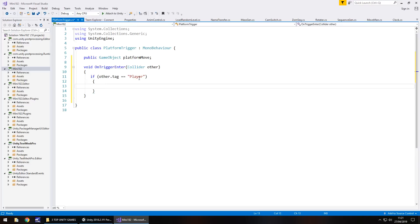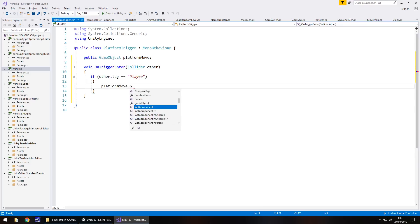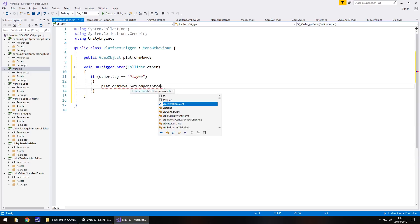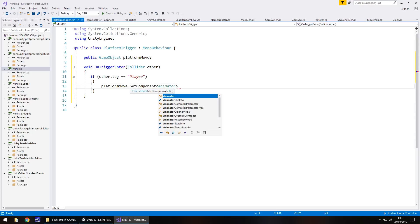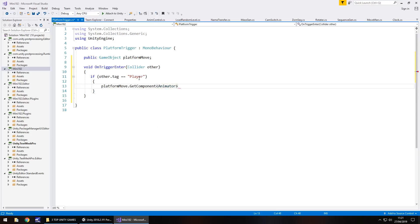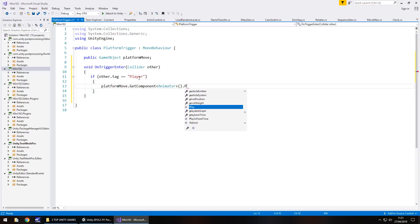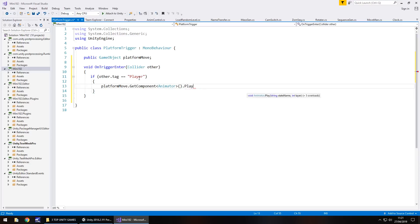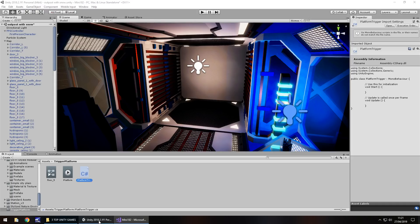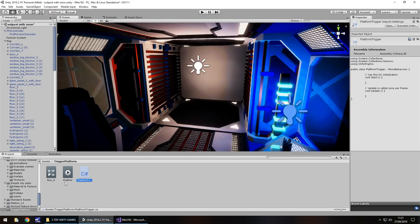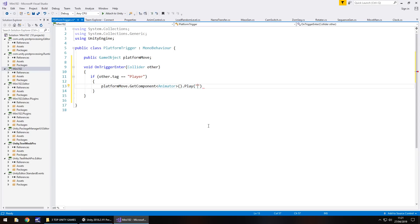And what we need to do is have platform move dot get component and in spiky brackets animator, not animation, make sure it is animator open close bracket dot play and in brackets and quotes the name of the animation we created. And if you remember, we just called it platform and then close bracket semicolon.